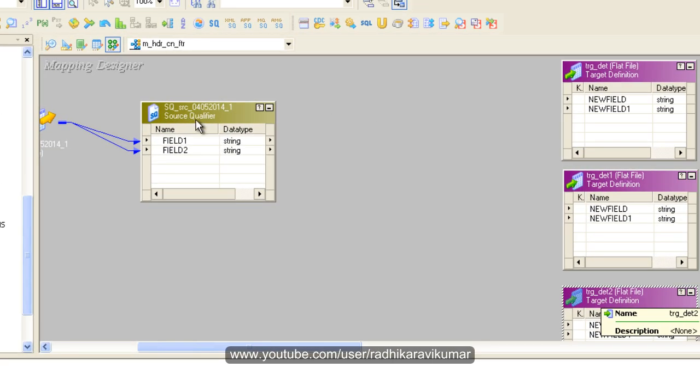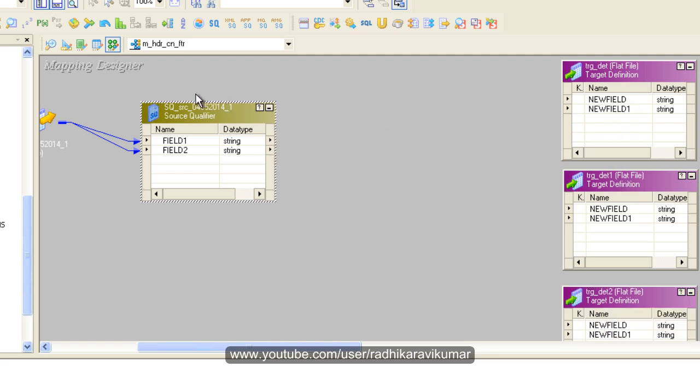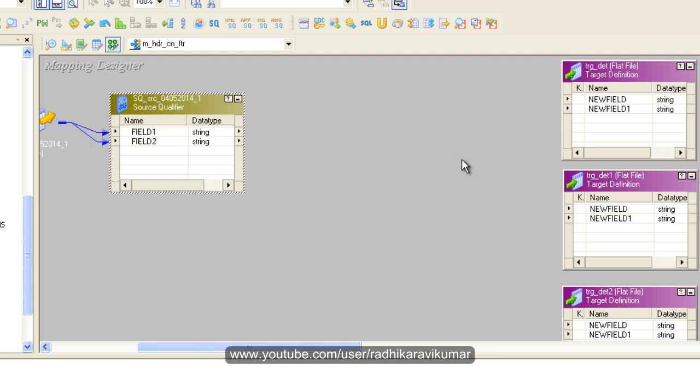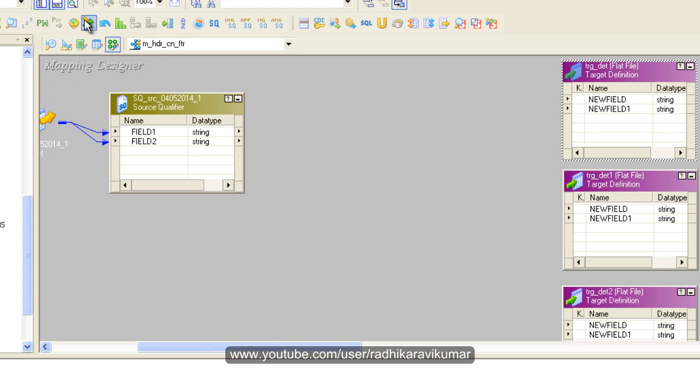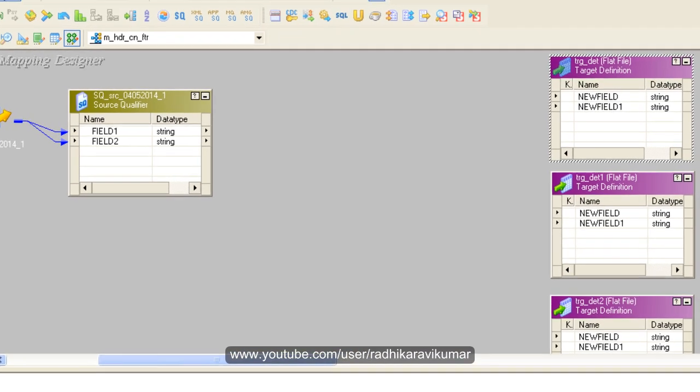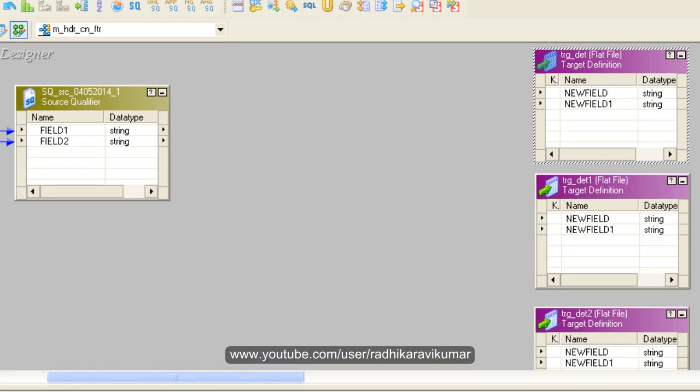Now our source and target are ready. We need to make use of some transformations to accomplish our requirement. The first transformation I'm going to use is an aggregator.